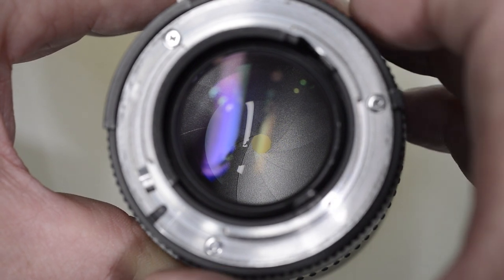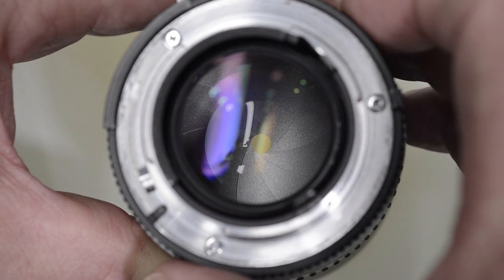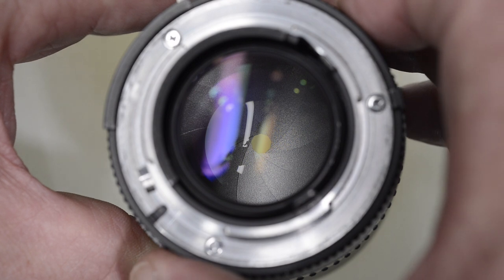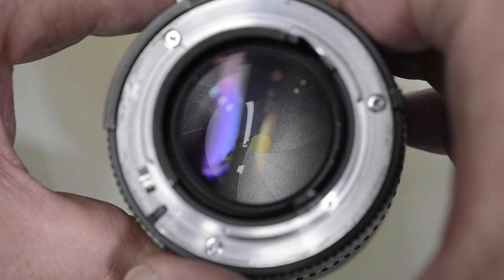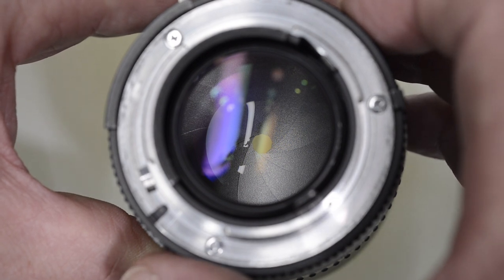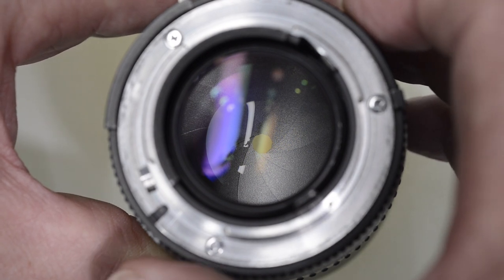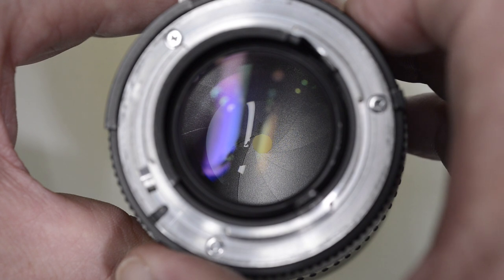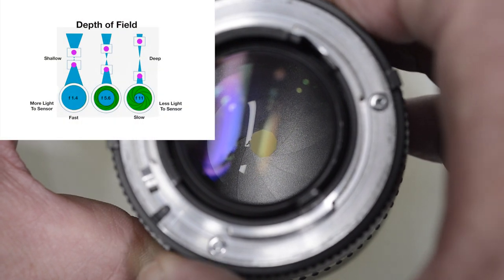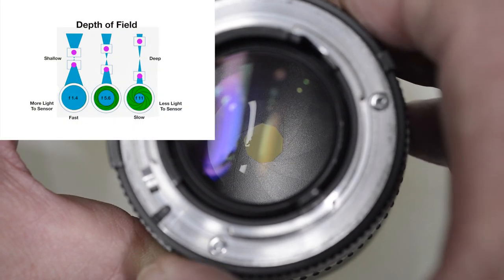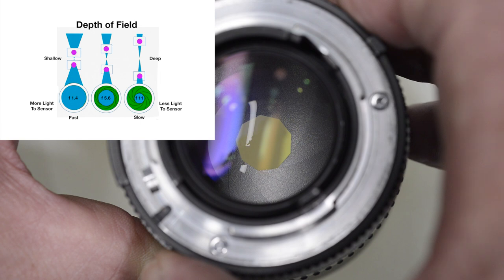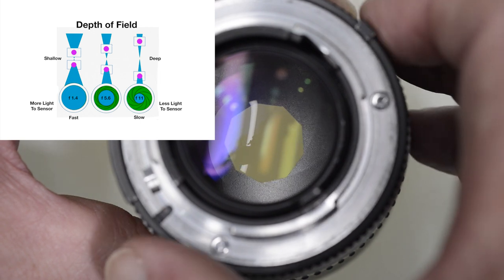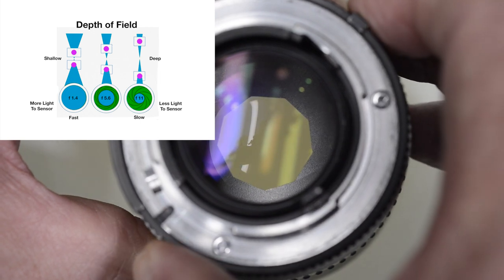This is set currently to f-16. It has a very small hole in the center, which doesn't allow much light to come in. If I start to open up the aperture, you can see the leaves move.